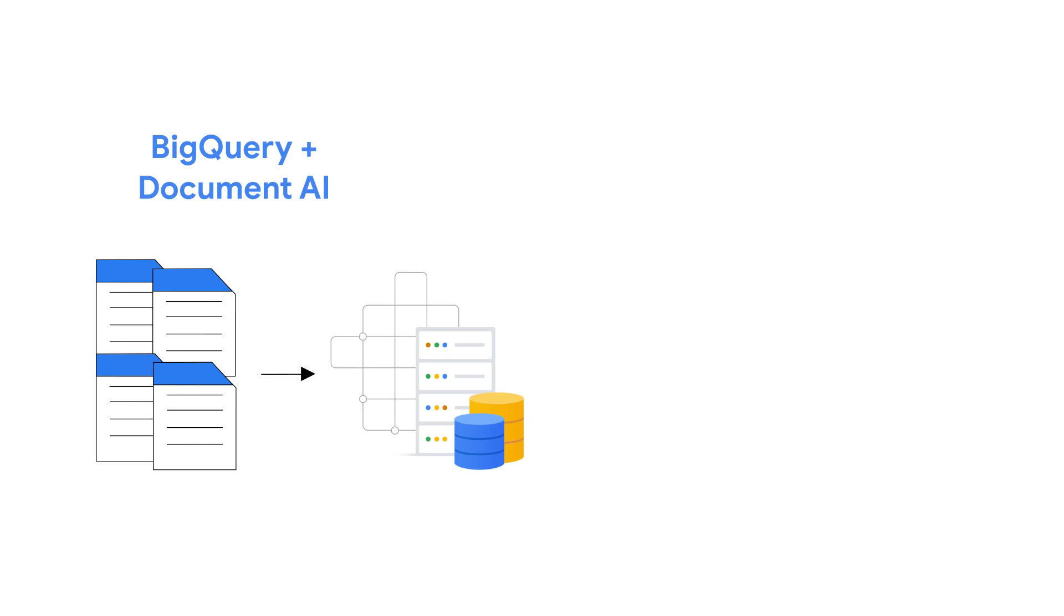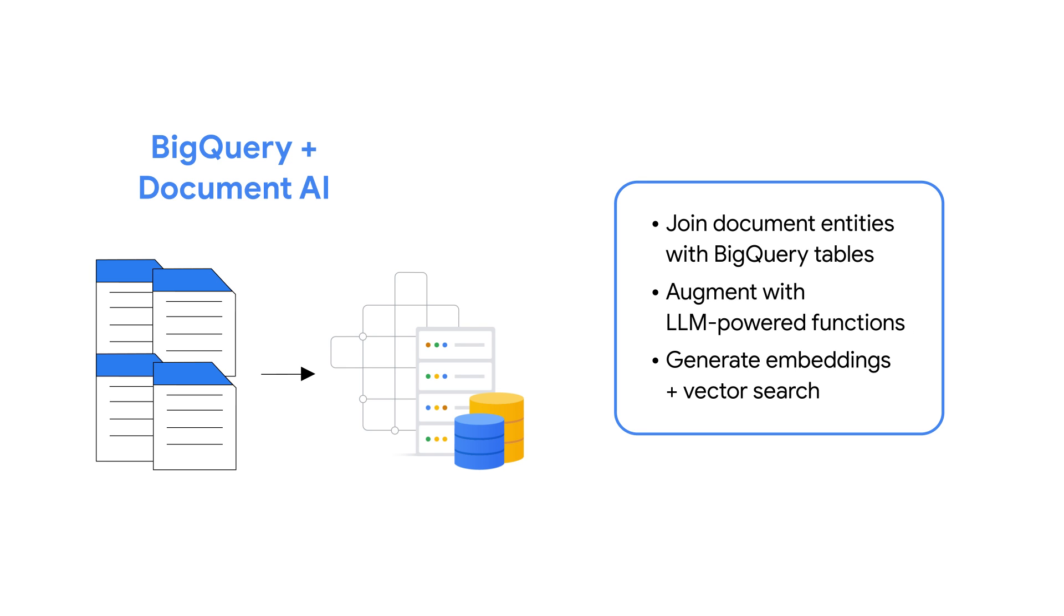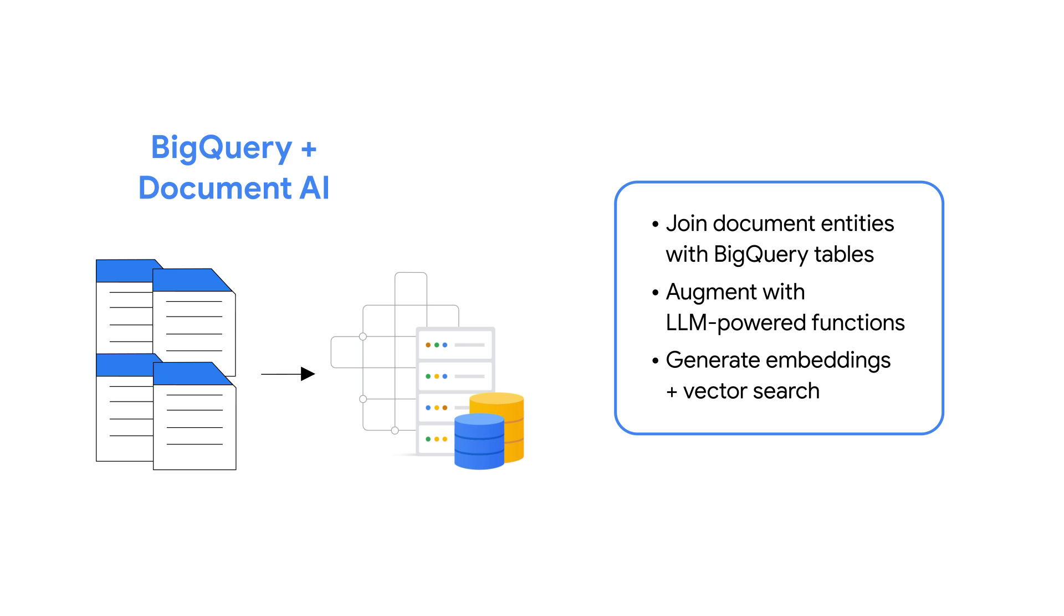Once you've extracted your documents, you can perform a variety of additional analytics. Examples might include joining document metadata with other structured BigQuery tables, or using BigQuery's ml.generate text function to summarize your documents, and maybe even using BigQuery's ml.generate embeddings function to generate embeddings on this data for vector search and retrieval augmented generation use cases.